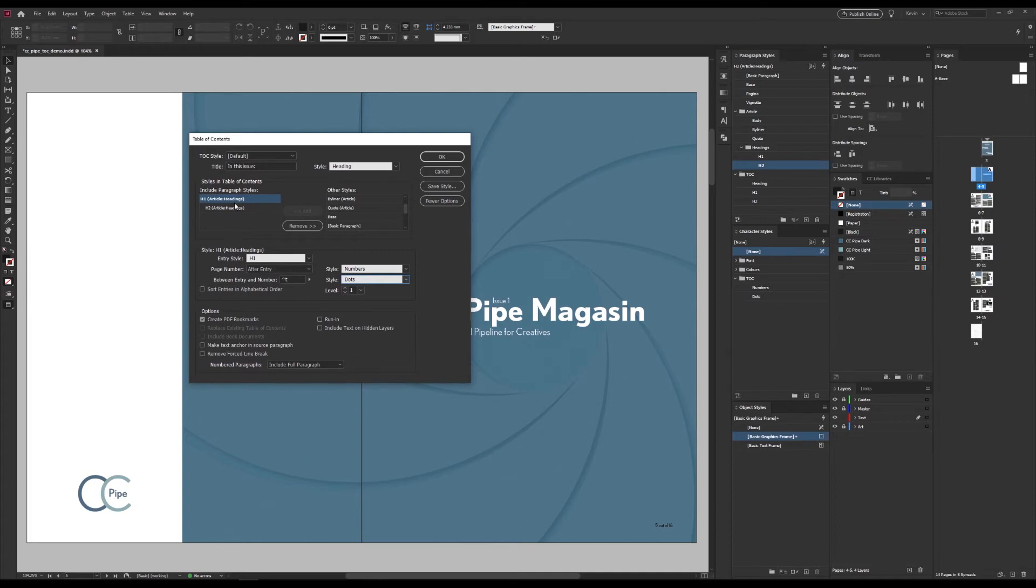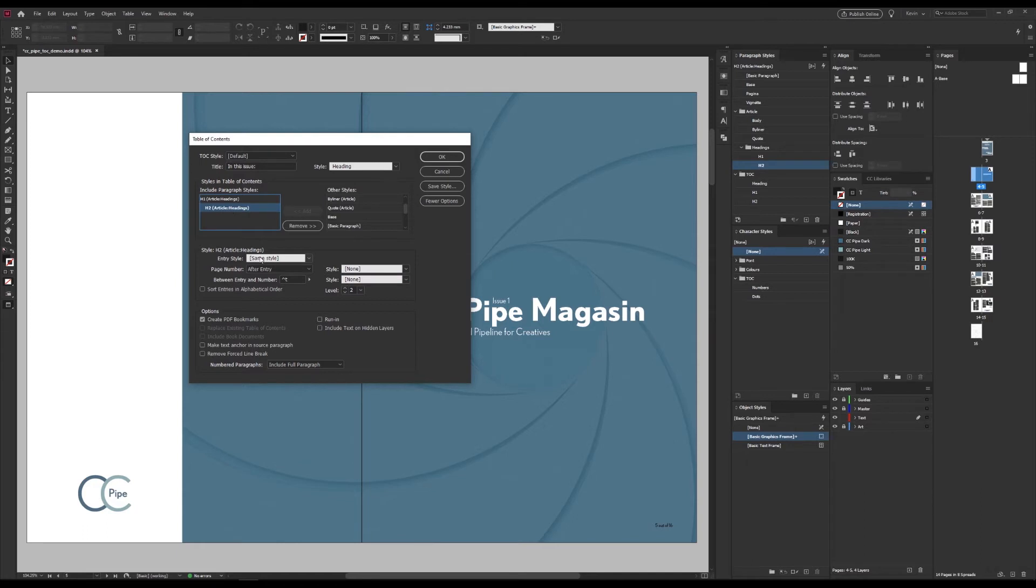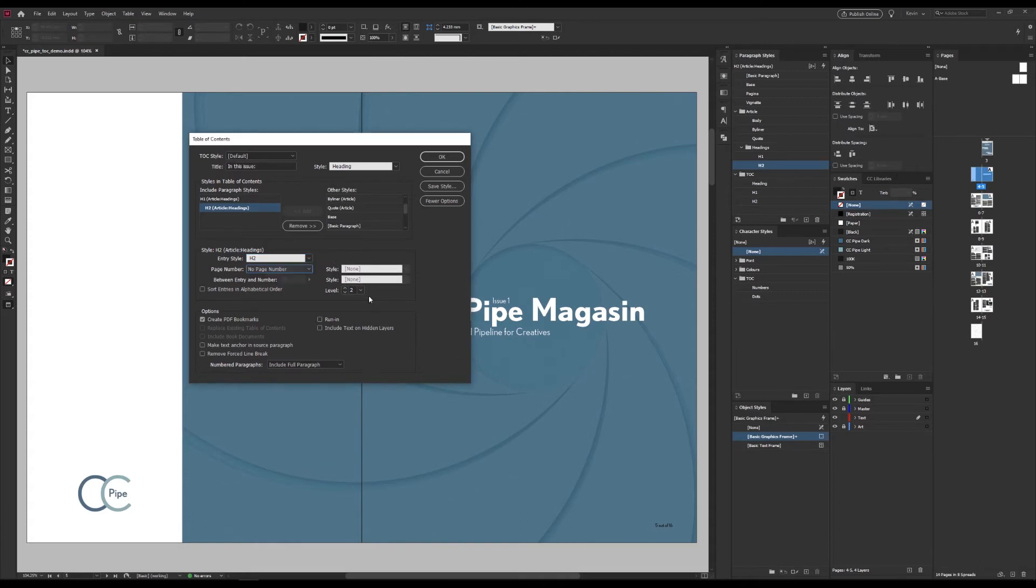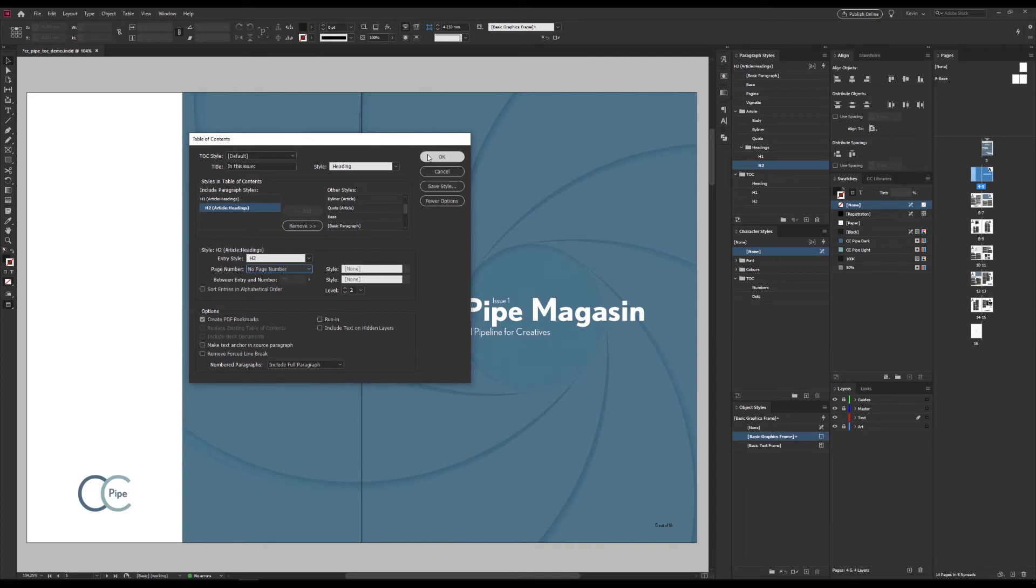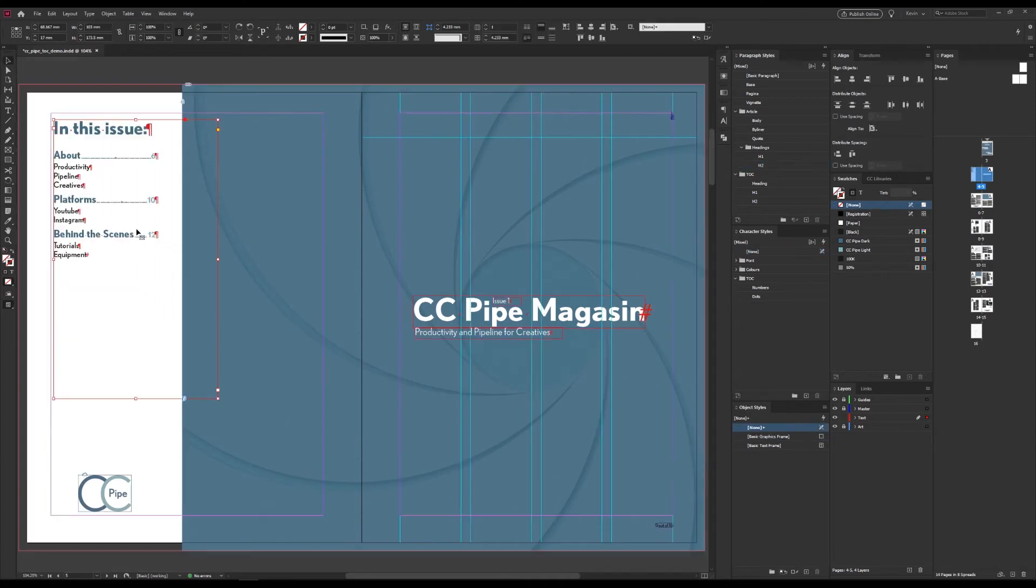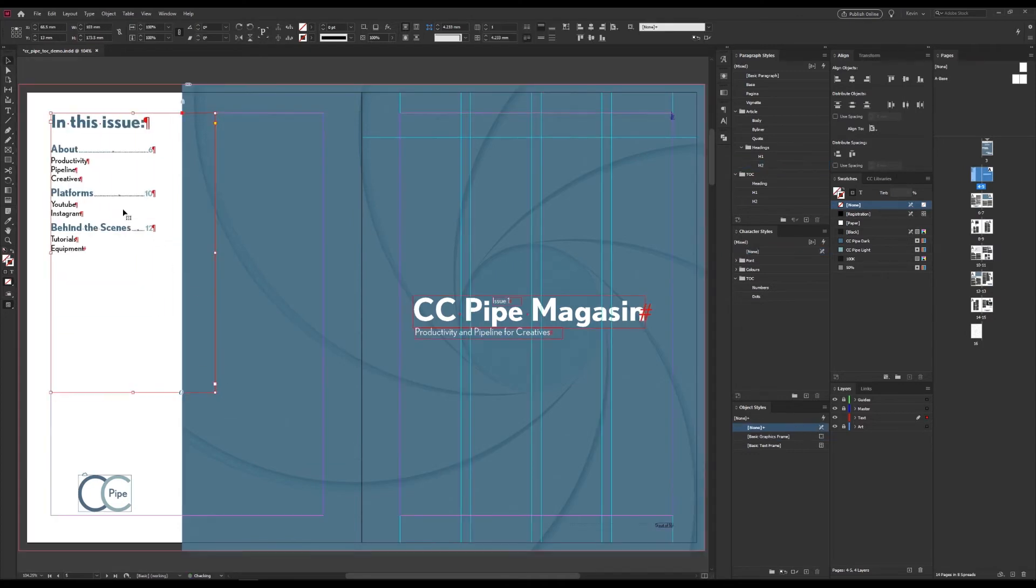I will also set up the H2 level. Select H2 over here. Just choose TOC-H2 paragraph style. And I don't want page numbers in this case. And no character styles either. Now, this should be ready to go. And we can just click OK. And now we can just drag it out. And there we have it.